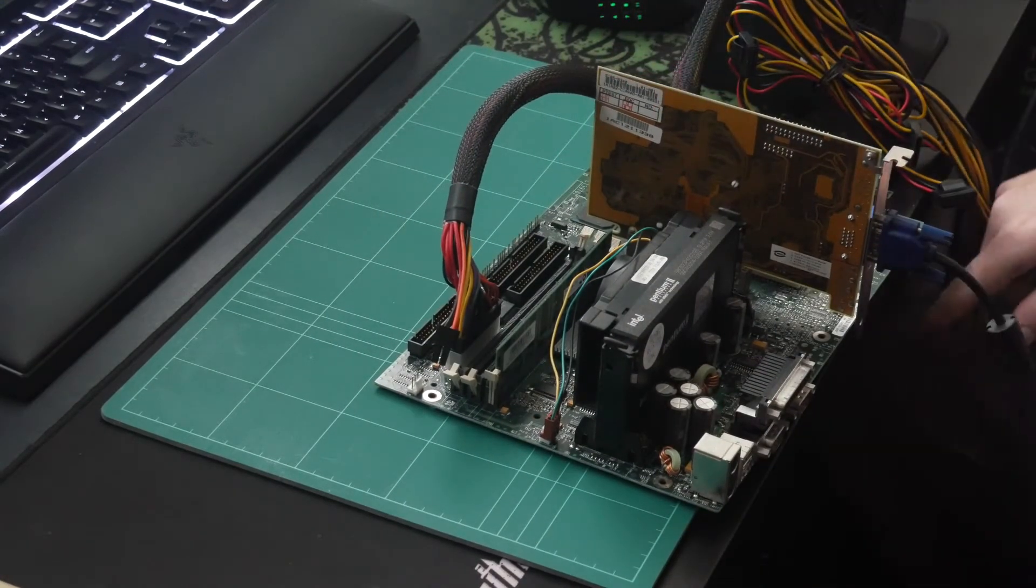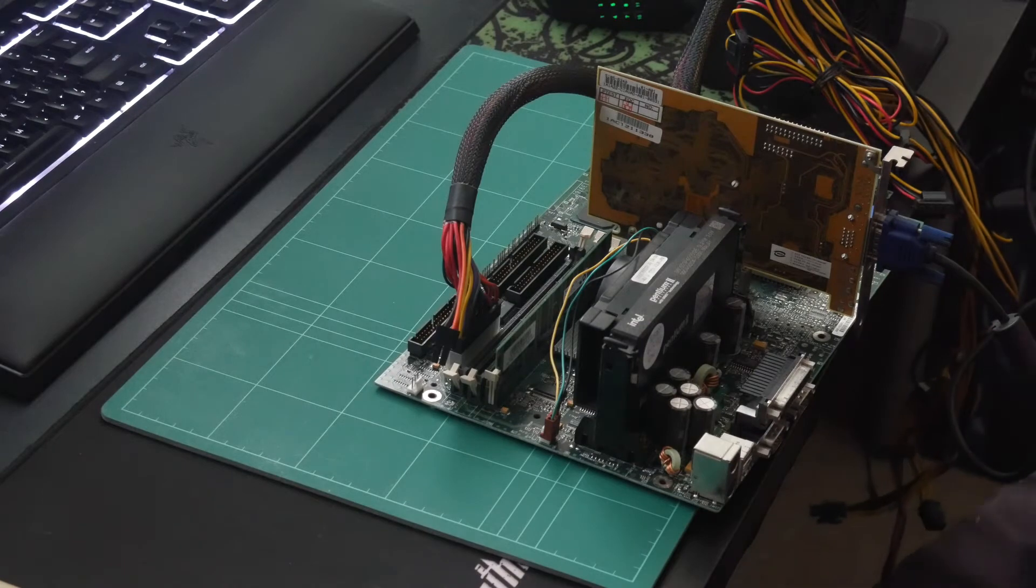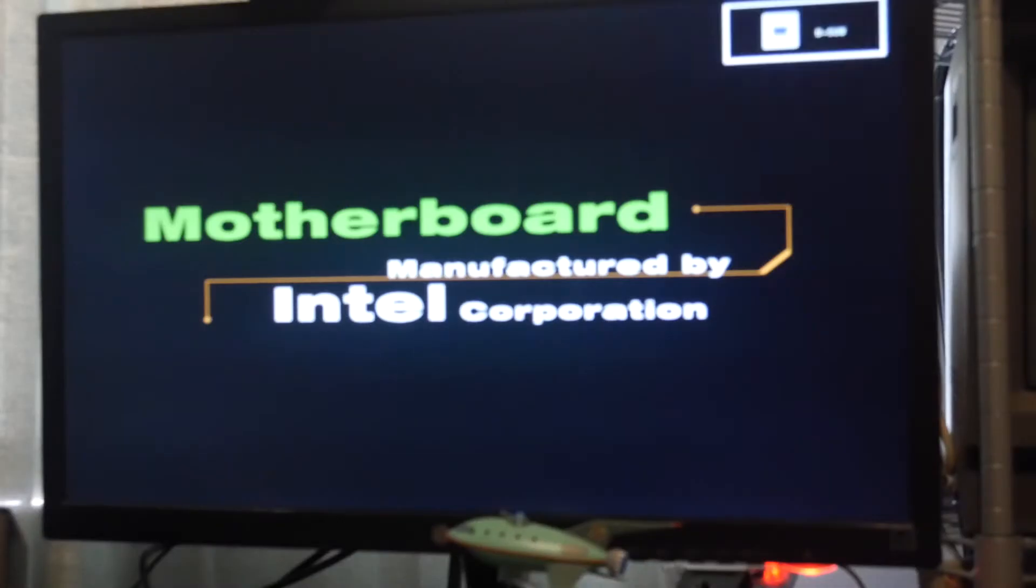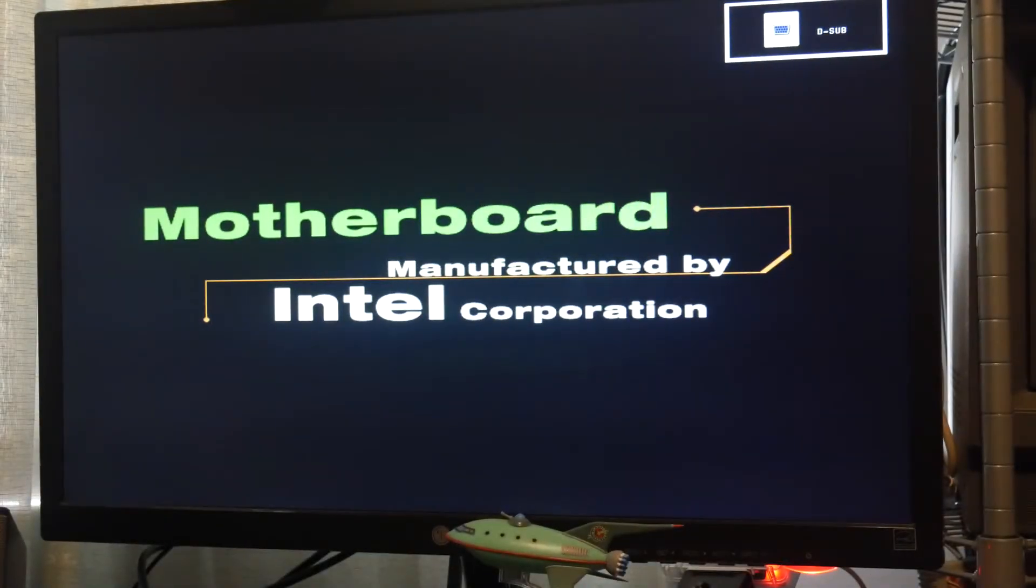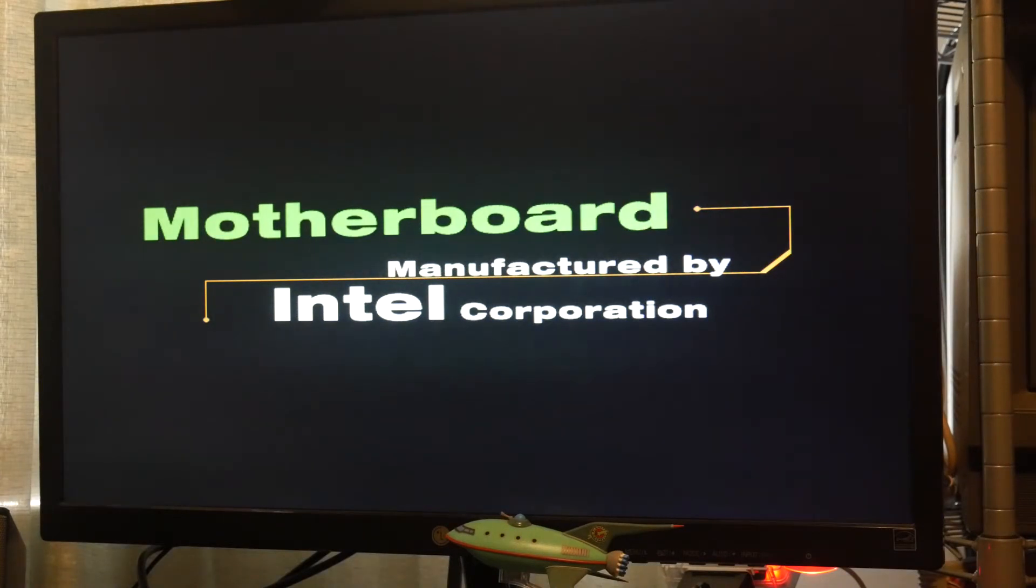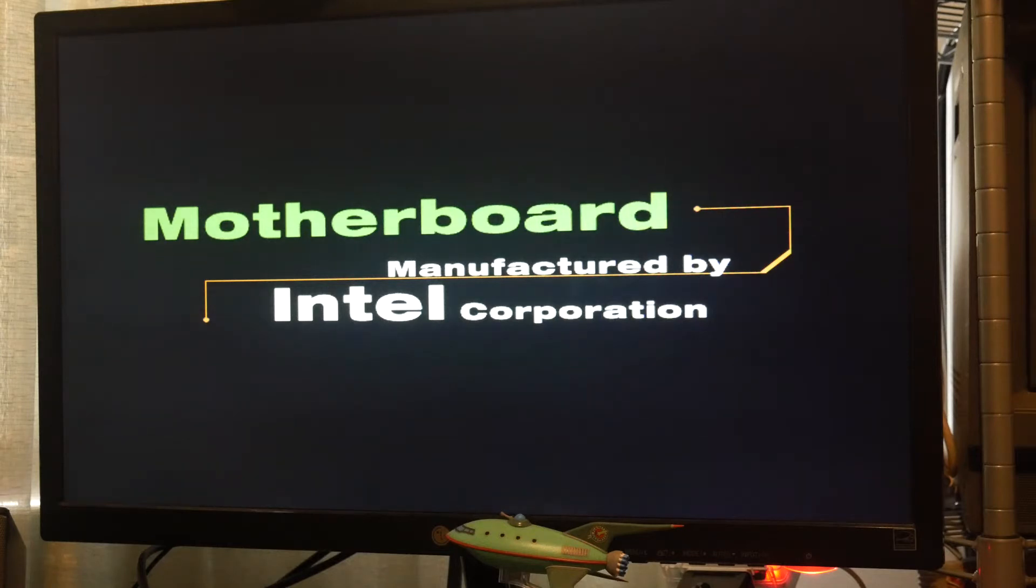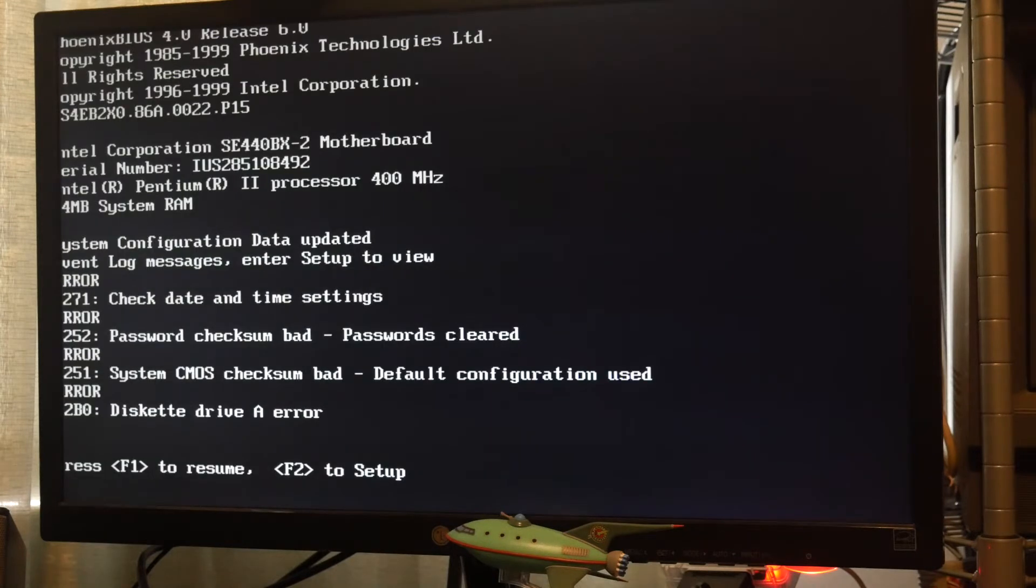Alright, let's fire this thing up and see if it works. That's a good start. We have the motherboard manufactured by Intel Corporation splash screen. I can't say I've ever seen that before. I have never used a 440BX motherboard before, so I wonder if you can turn that off. I always turn the splash screens off. Not a huge fan.